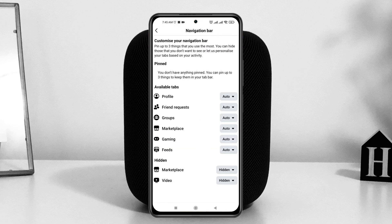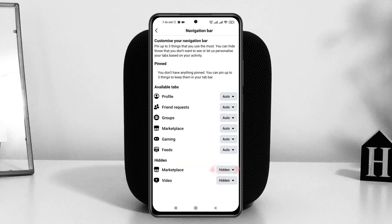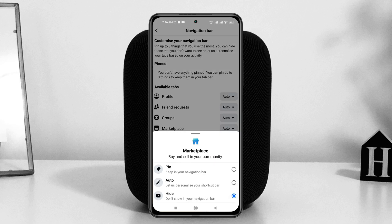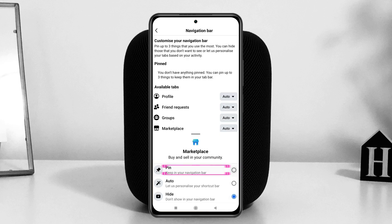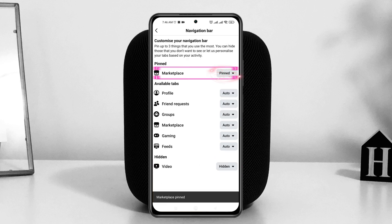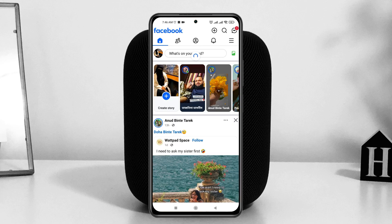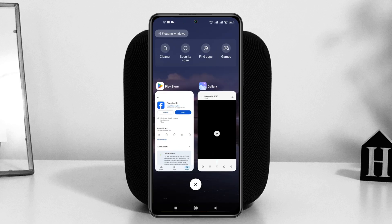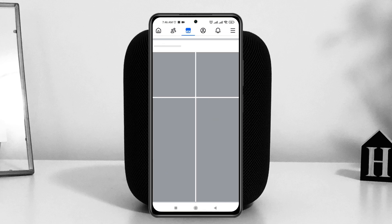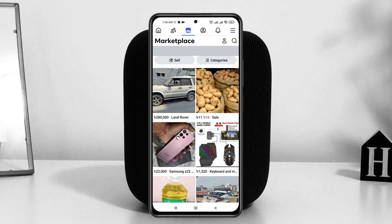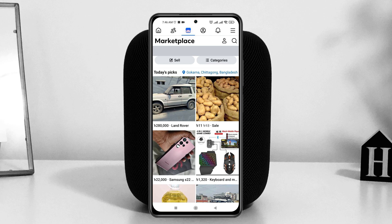Tap on Customize the Bar, and inside this option find the Marketplace. You may see that the Marketplace option is hidden. Just tap the hidden button beside Marketplace and it will pin it to the bar. If you go back to your Facebook account and refresh or reopen the Facebook application, you'll see that the Marketplace is now available.